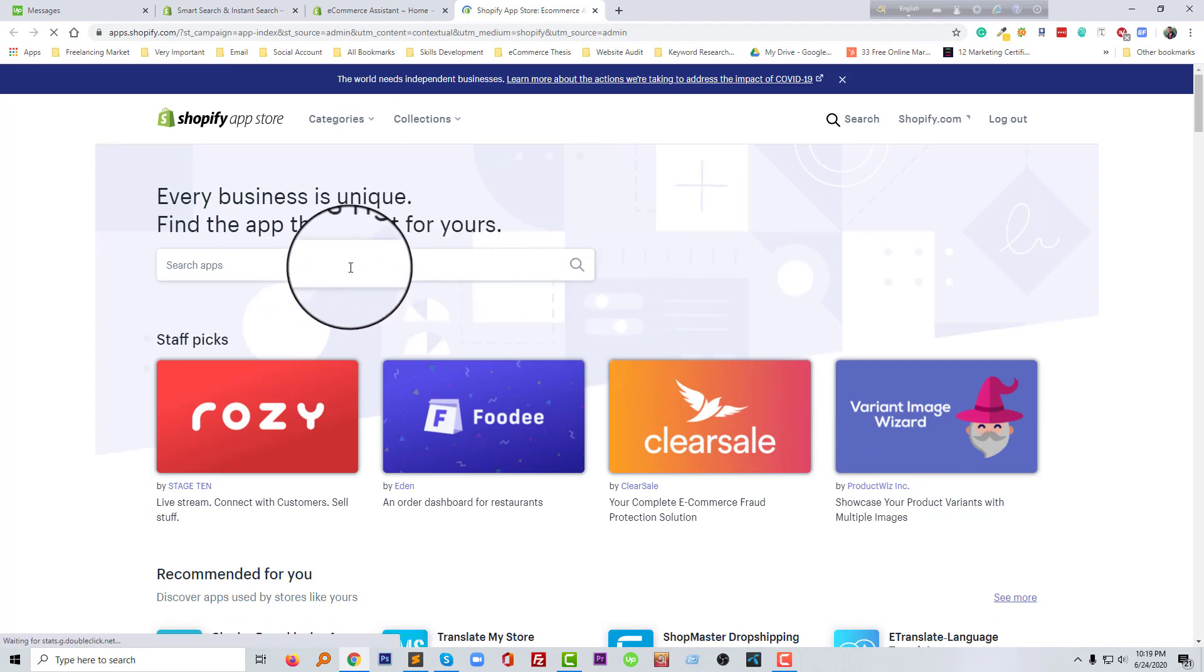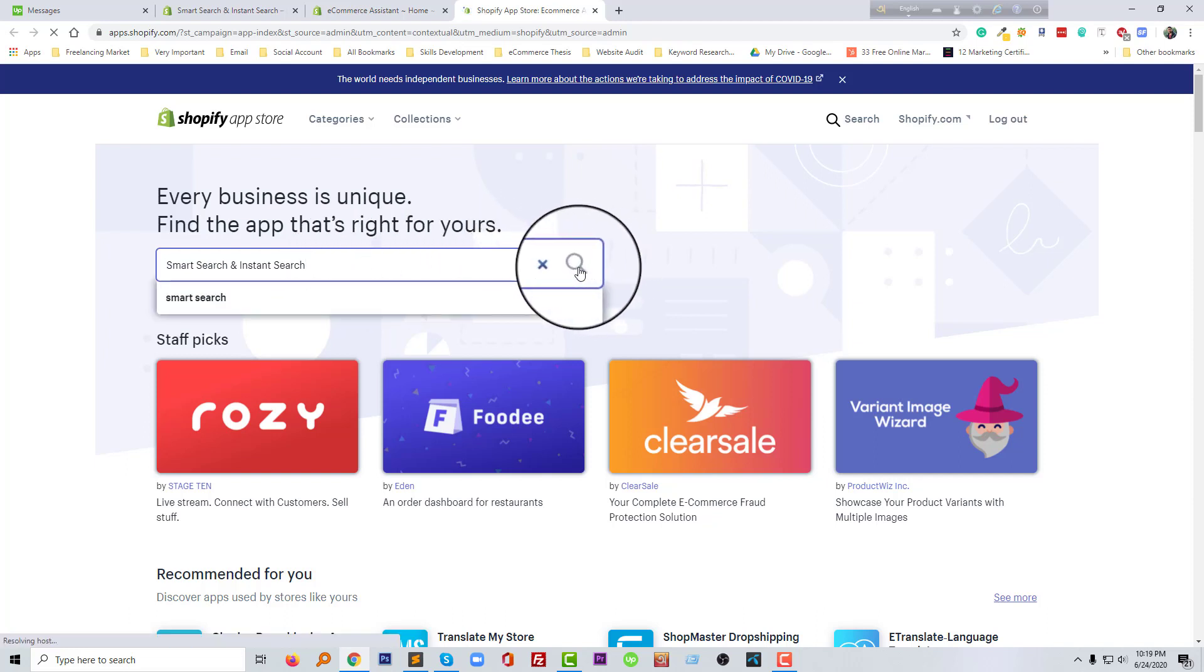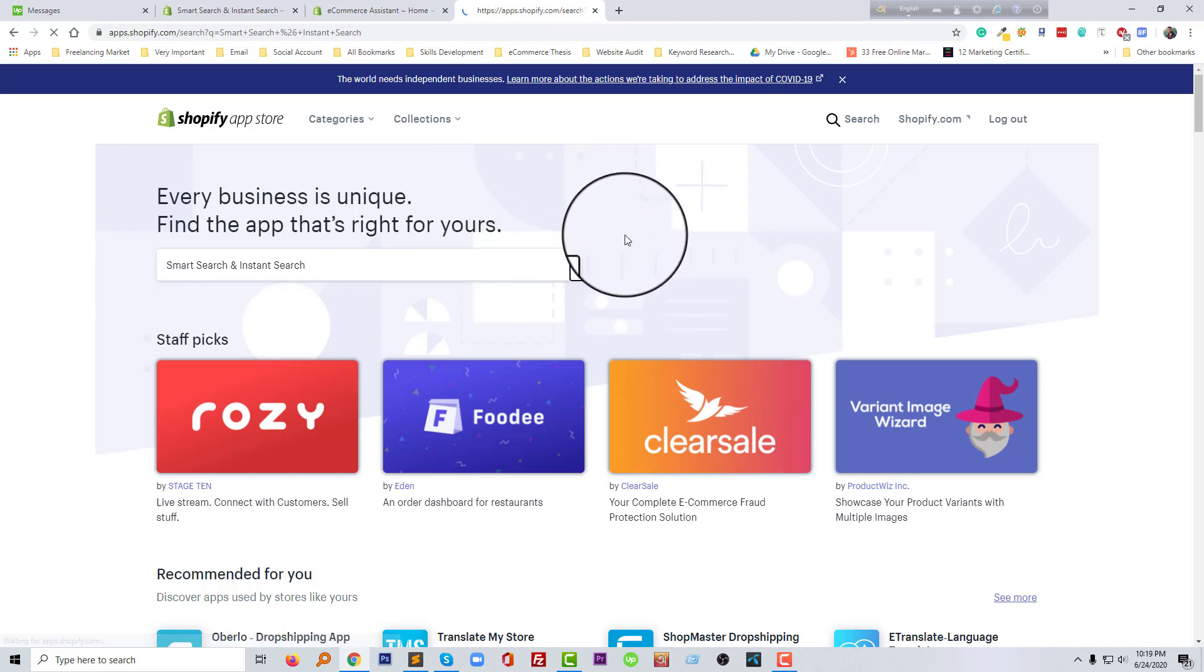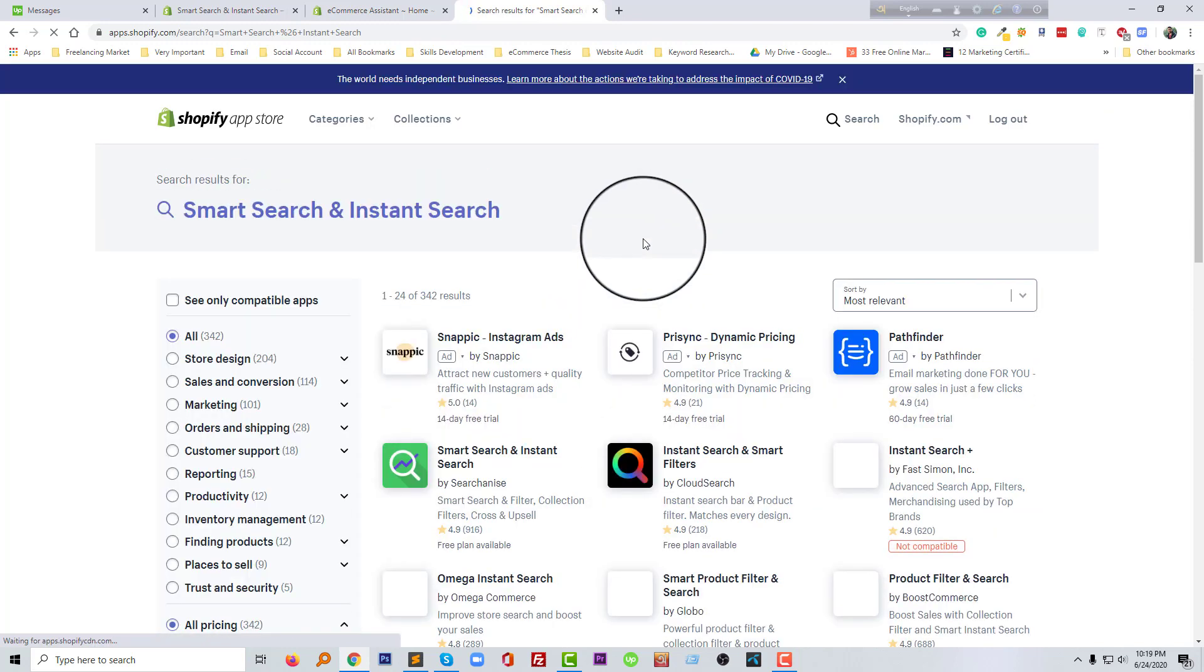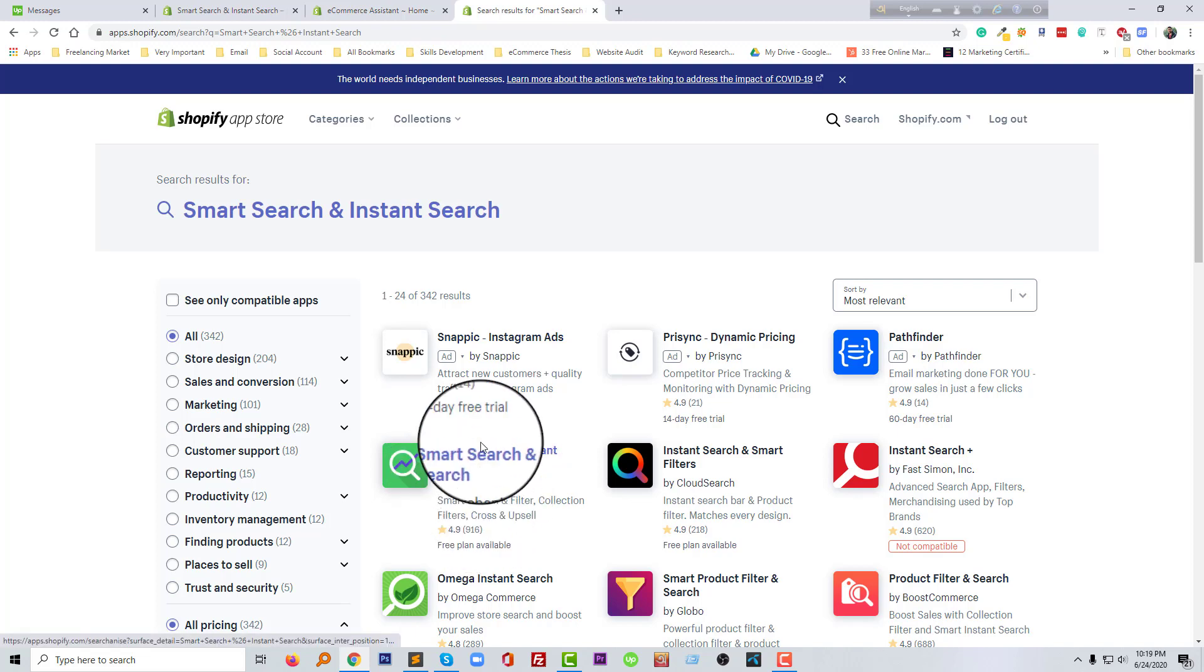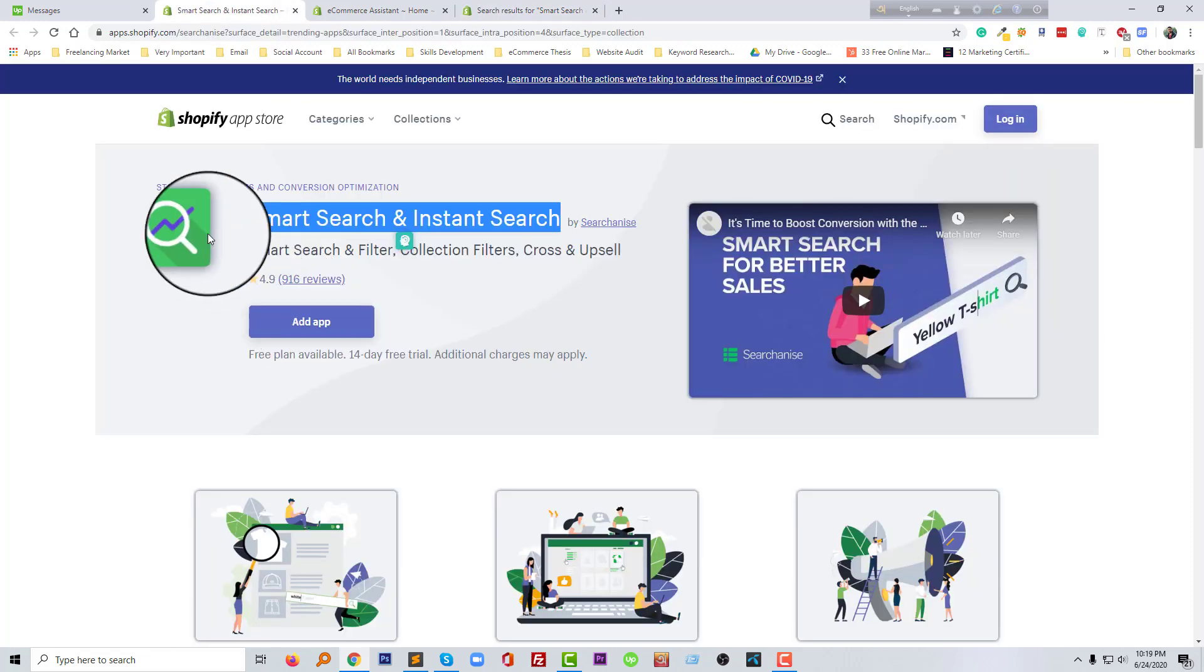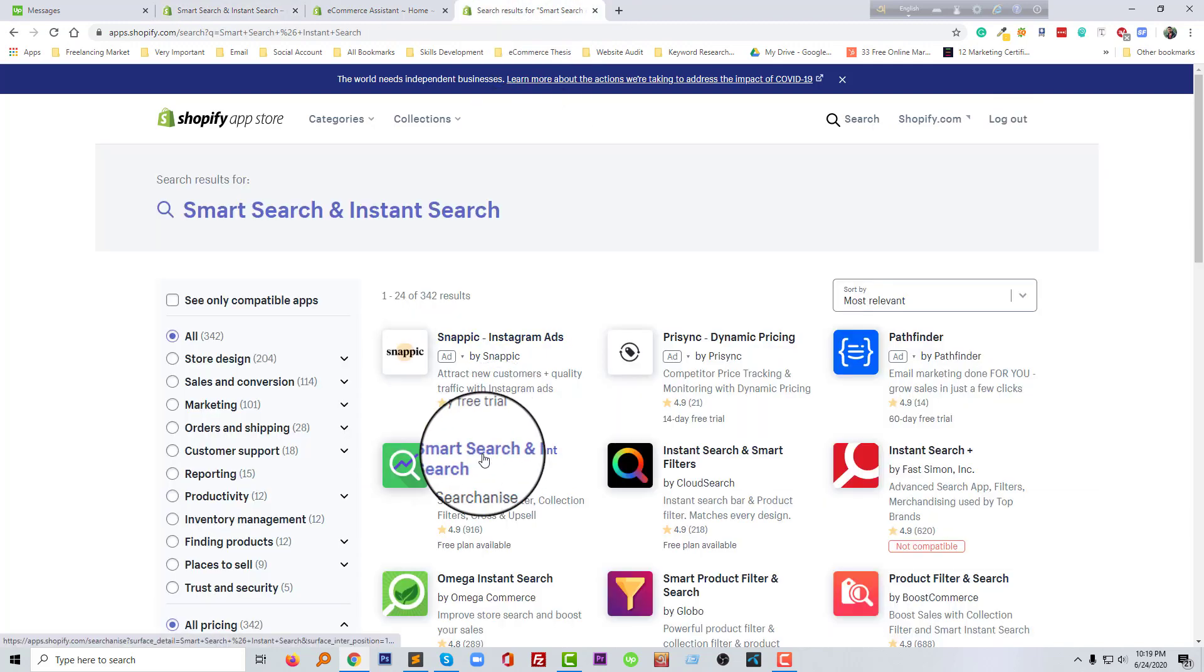We will type the app name right here in the search box and click on the search icon. And we get our search app right here, this one. I'm going to click on the title of this app.